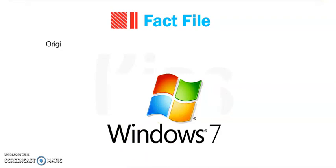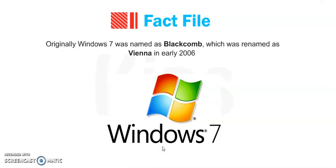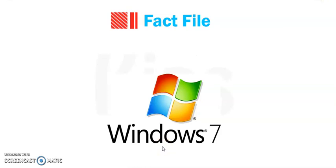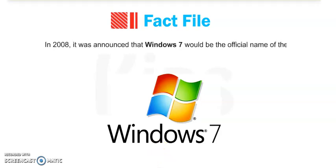Now there is one fact file. Originally Windows 7 was named BlackCom which was renamed Hina in early 2006. In 2008 it was announced that Windows 7 would be the official name of the operating system.